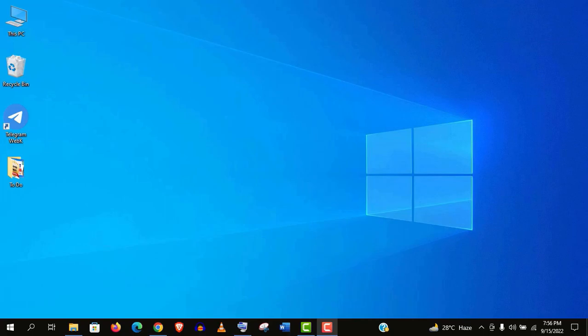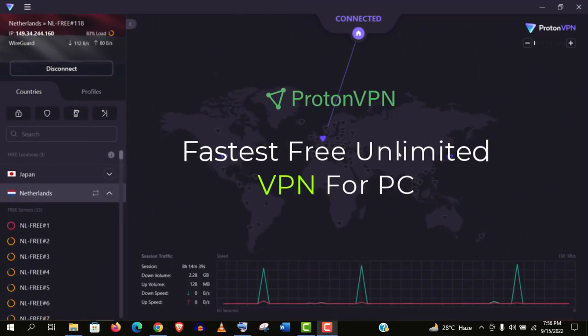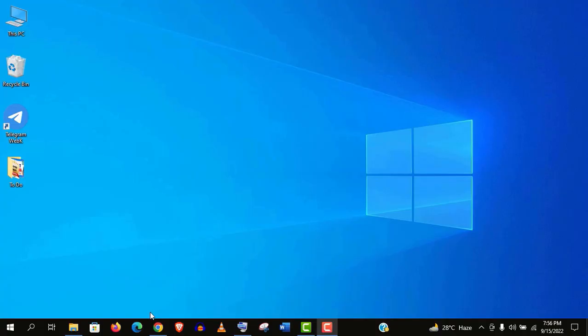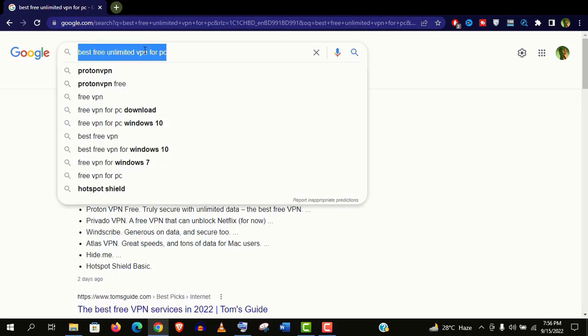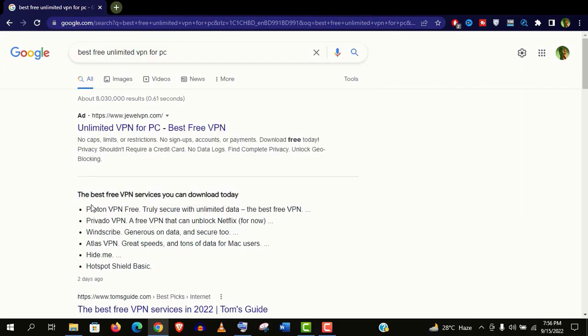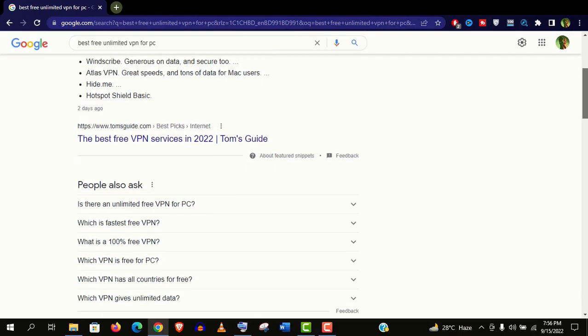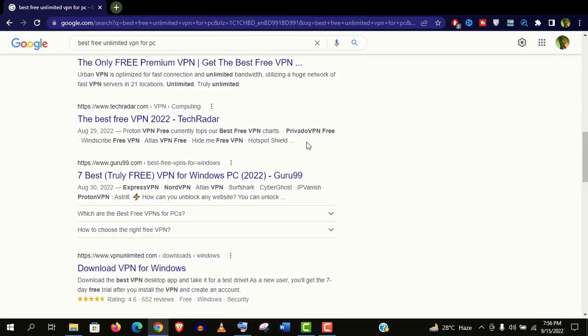Hey, welcome guys. Today I will review the fastest VPN with unlimited bandwidth for your computer, yet it's completely free. Let me show you if I search for best free unlimited VPN for PC, you will find in number one position it's ProtonVPN. You can see most of the reputed blogs also recommend it as their first choice.